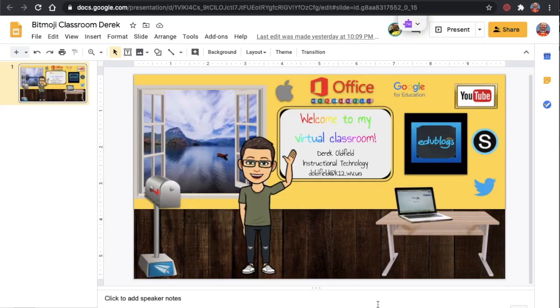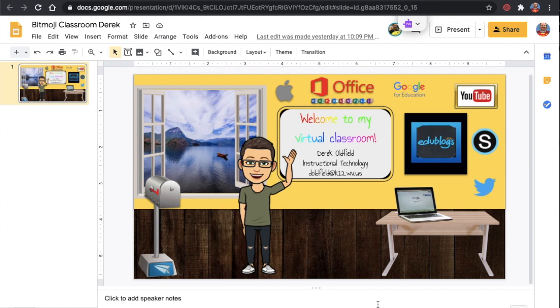Hello! It's possible that some of you watching have heard of or seen these virtual Bitmoji classrooms that are floating around the web.